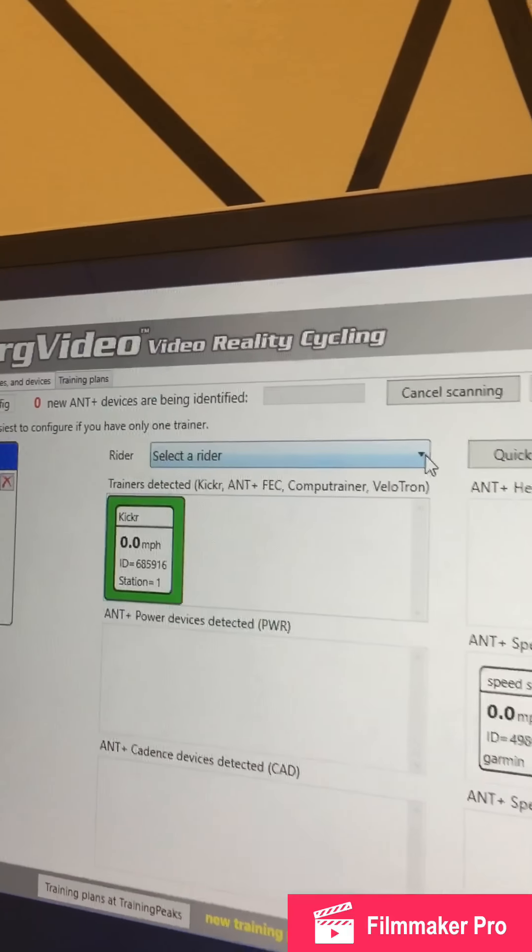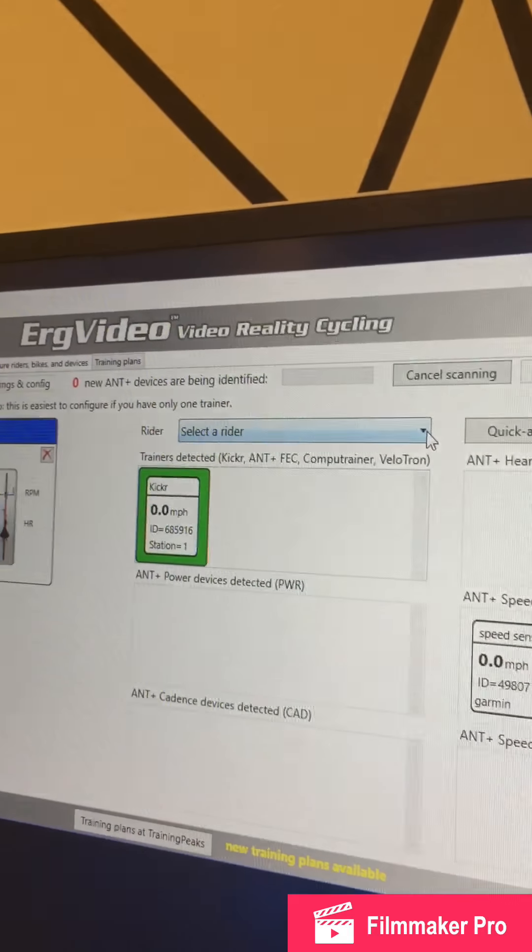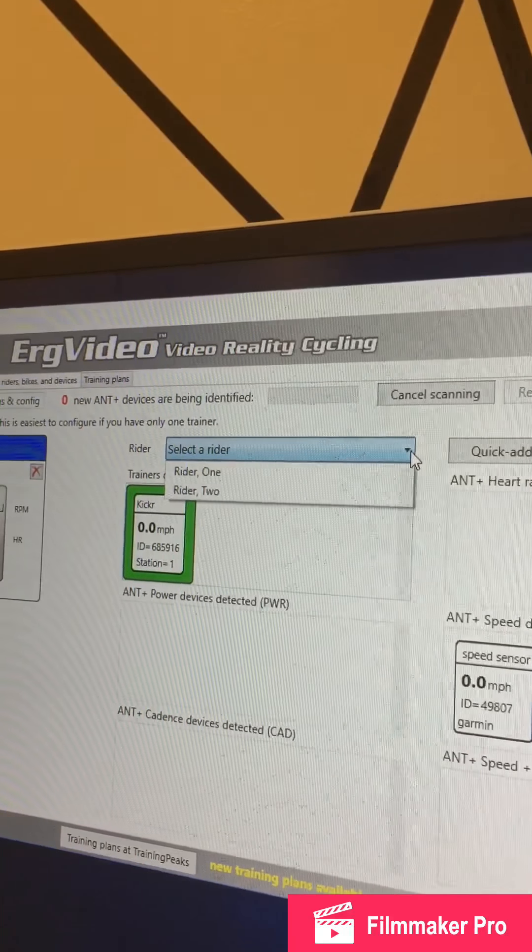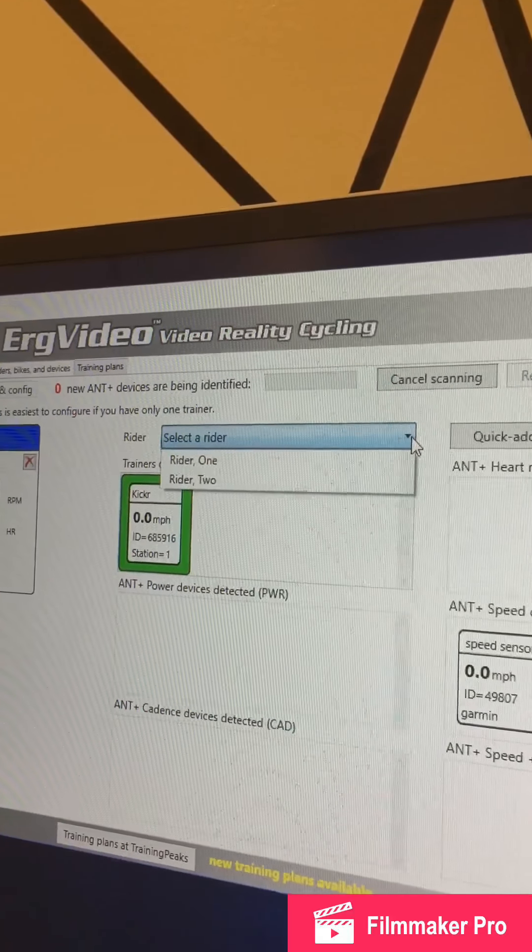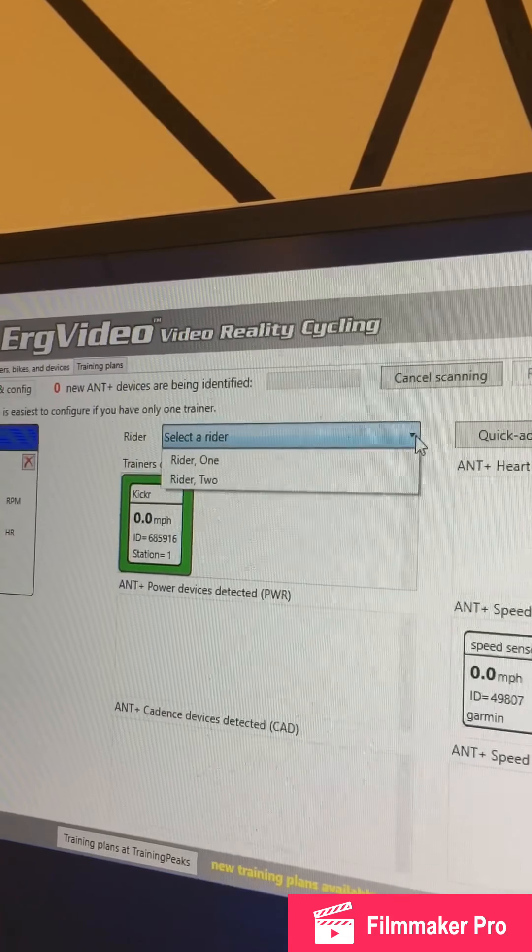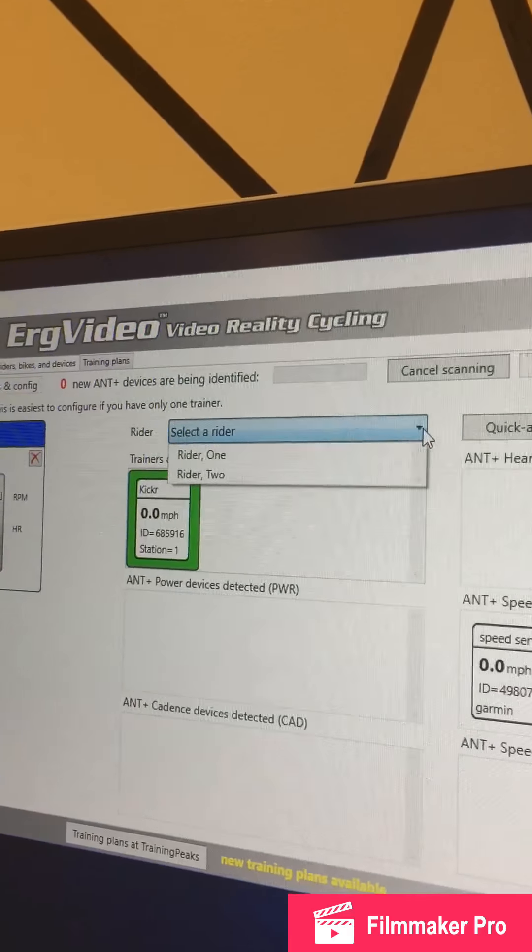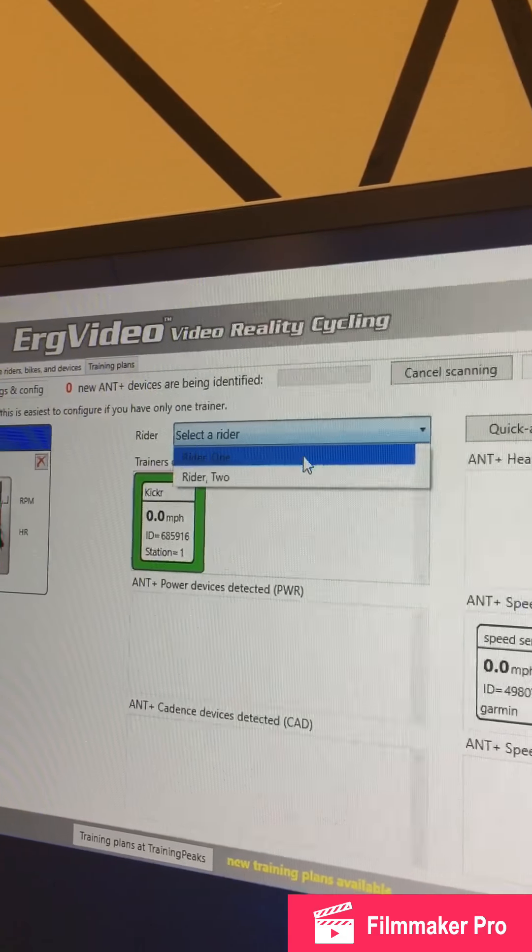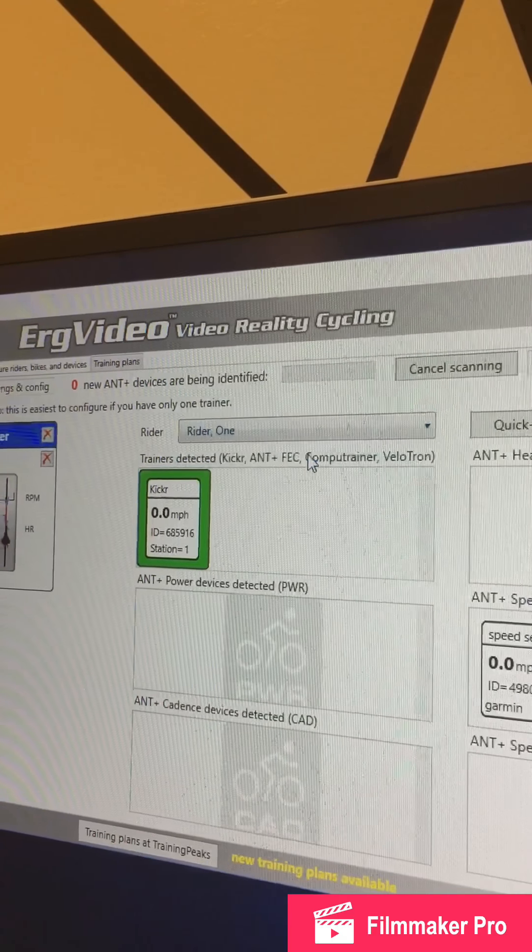And then, you're going to select a rider. If you're close to the wall, you're Rider 1. And if you are not close to the wall, you're Rider 2. So, today we're going to be Rider 1.